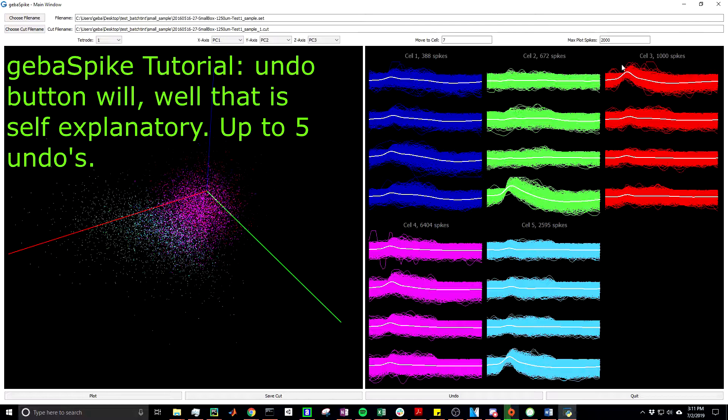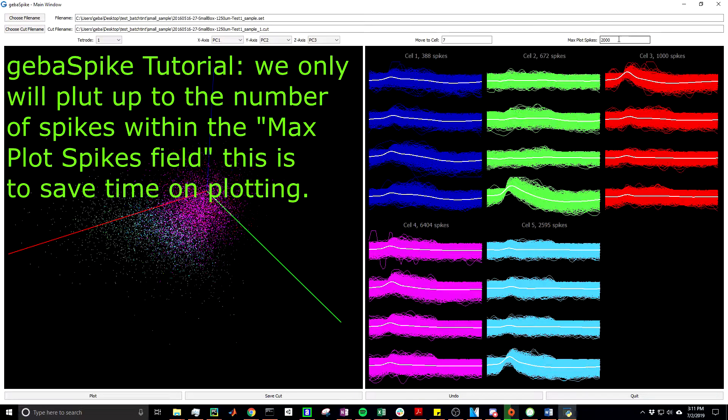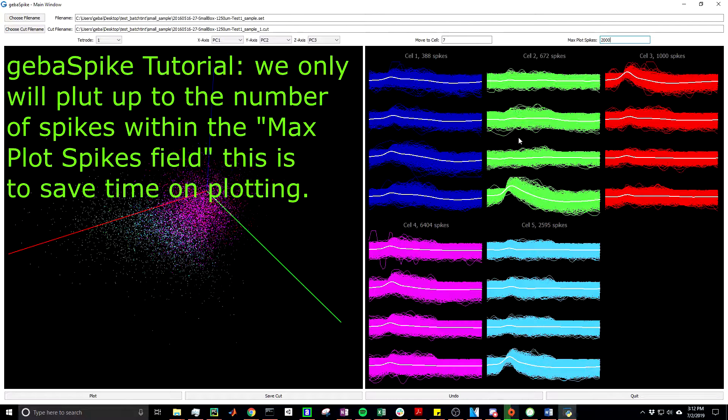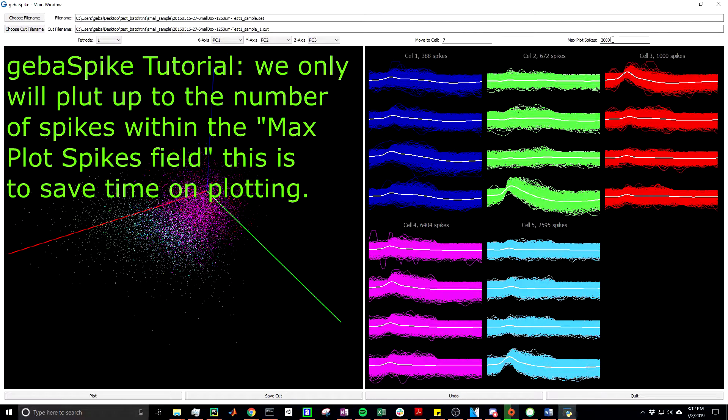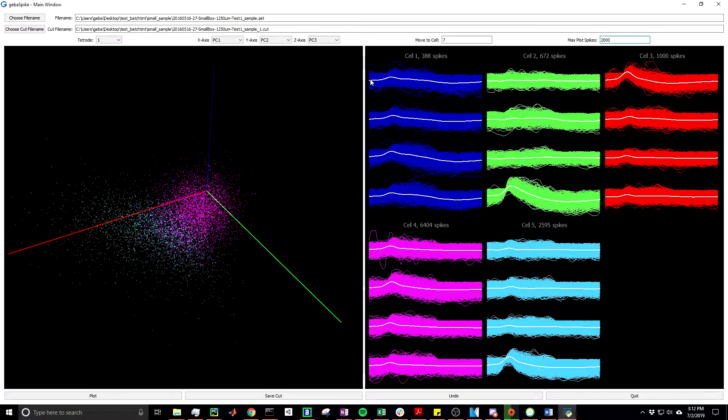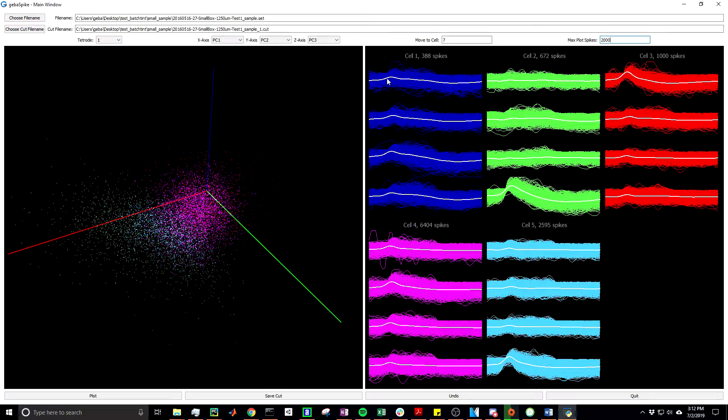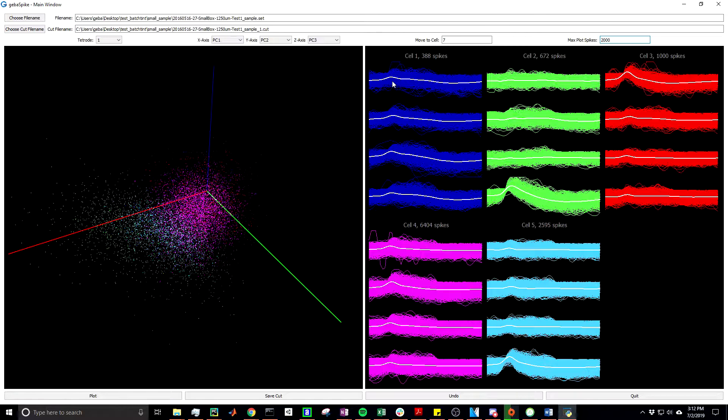Another thing to notice is this max plot spikes value of 2000 in this case, which is the default value. This value indicates that only 2000 spikes are plotted for every cell at a single time, not including the average waveform. Now if you're curious of how the spikes are chosen, or which 2000 spikes are chosen in this case, for every channel of every cell I iterate through every x value and find the spikes that contain the minimum and maximum value for that specific x. This will make sure that we include all the outlying spikes. Given that Tint stores the waveforms in 50 sample chunks, this means that for each of the 50 samples, you'll have a minimum and maximum value. So that should be about 100 outlying spikes that are chosen, and the remaining values are just chosen randomly.